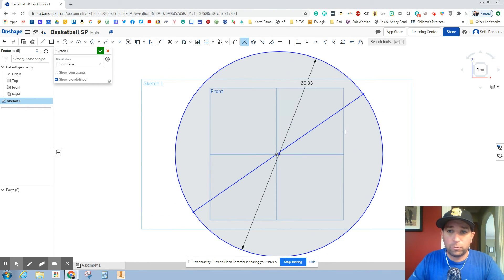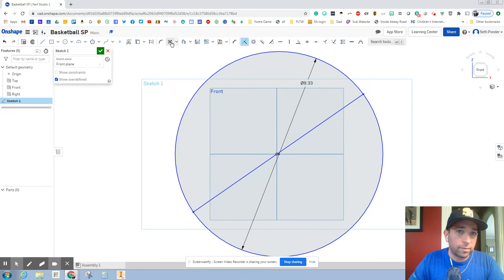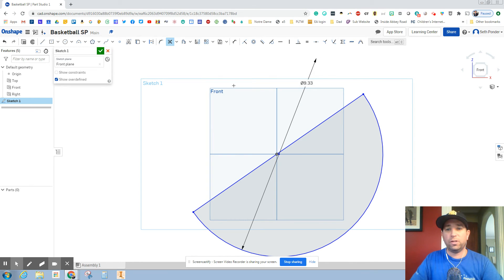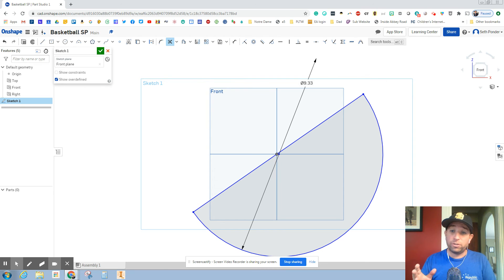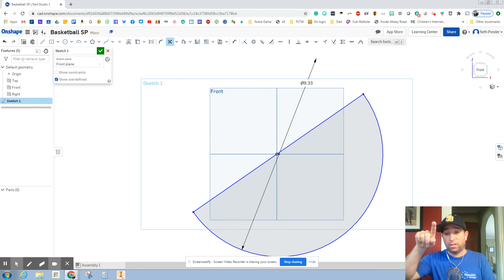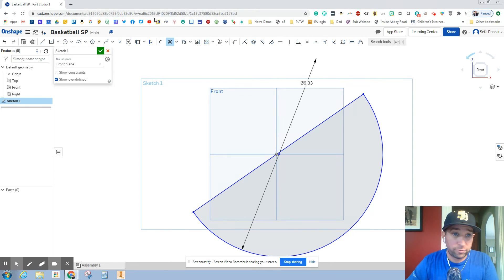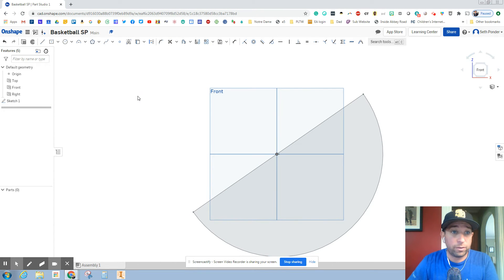So now I'm looking at the front view and then I'm going to trim it off. So I'm going to trim off this. So now we can see we've got half of our basketball. We took a circle, we drew a line through the middle, and then we cut half of the circle off.